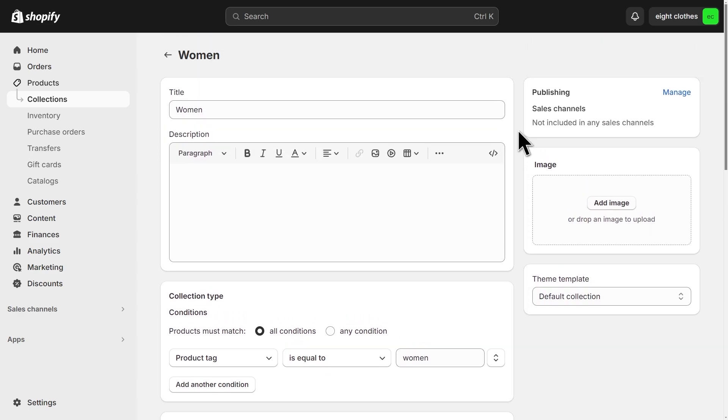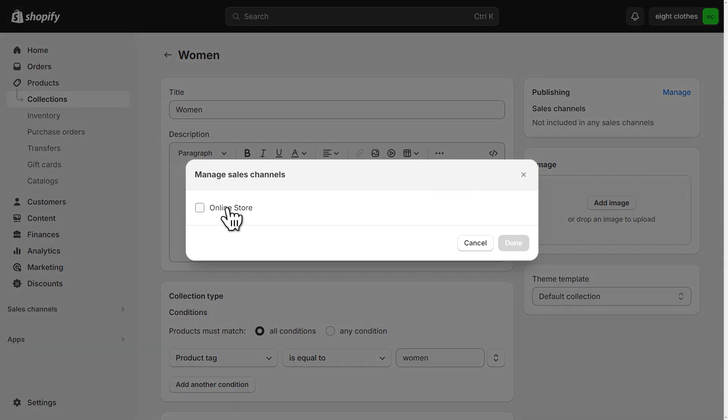And before we move on, just like products, make sure your collection is active on the online store channel.